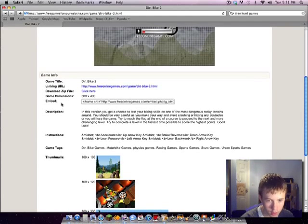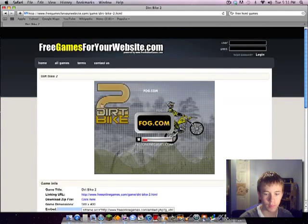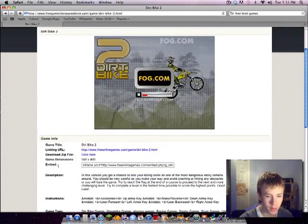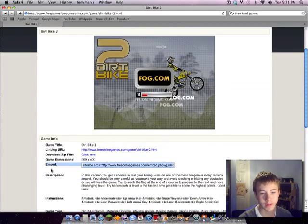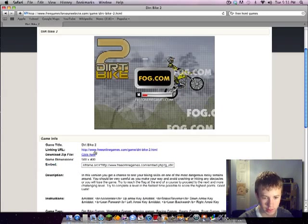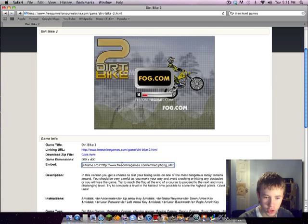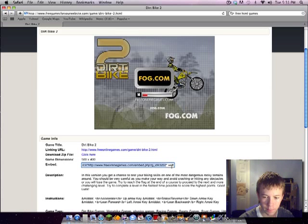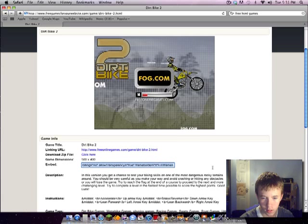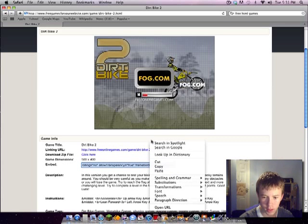And here we have the embed code. You can play the game before you put it in, but I know what it's like because I've played it before years ago. You get the embed code and you just copy it. Get to the beginning. There you go, copy it.